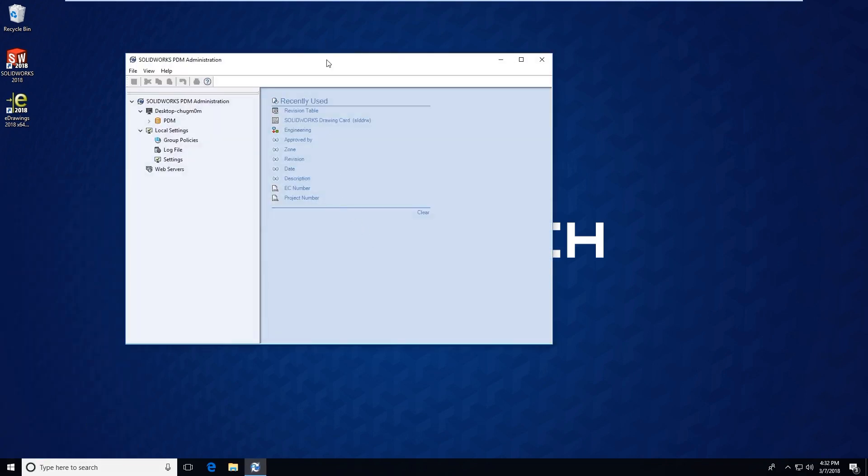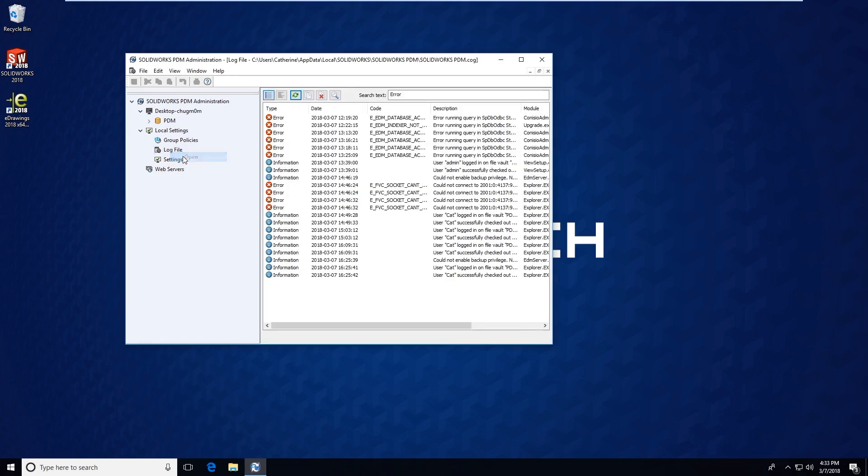Inside of the administration tool there are going to be two different log files that you can access. The first is going to be the local log file underneath the local settings. There is something that is identified as log file. You can either double-click on the log file to open it or you can right-click open.